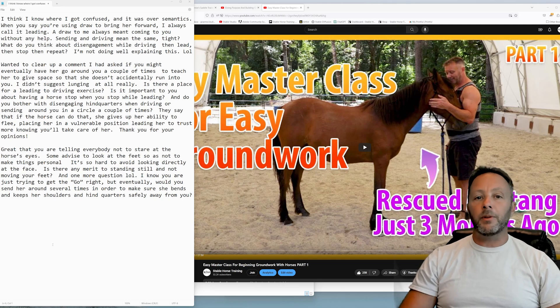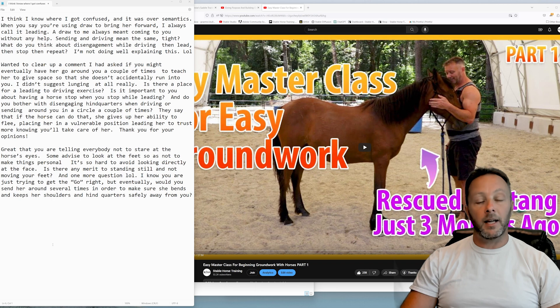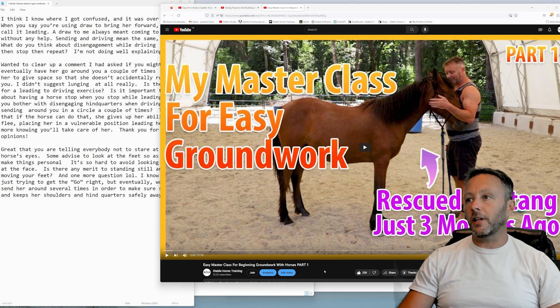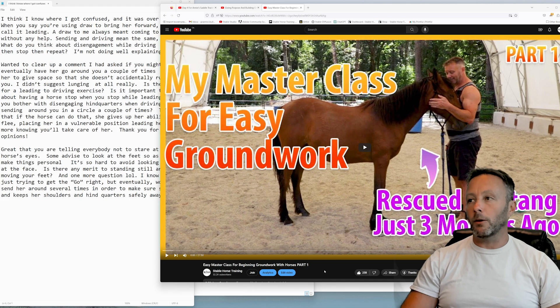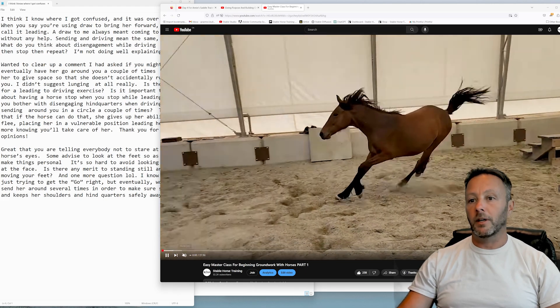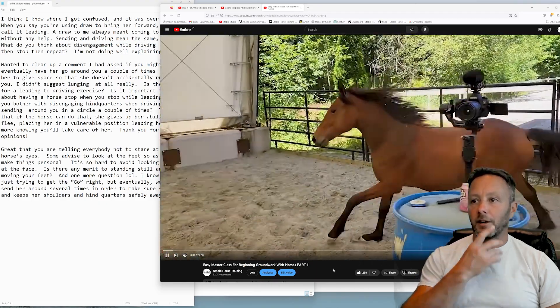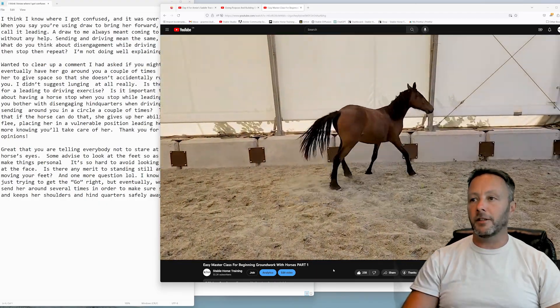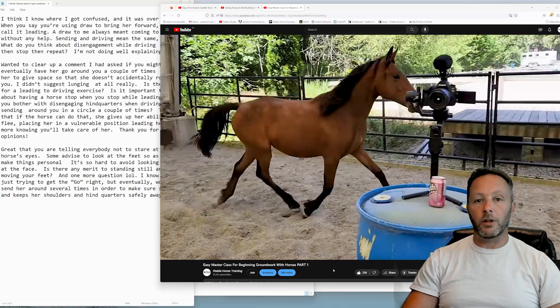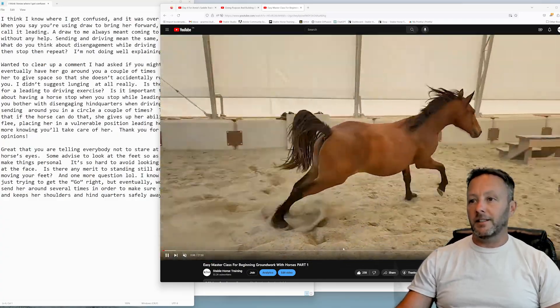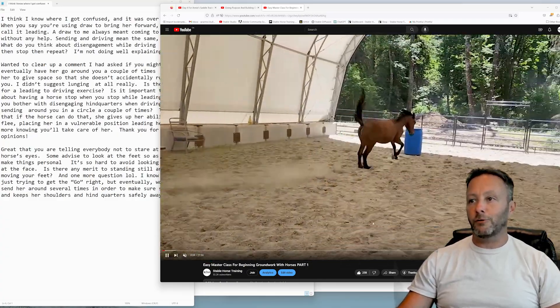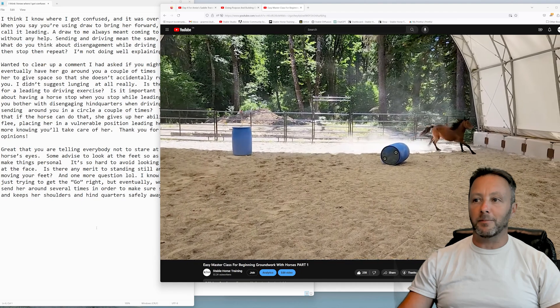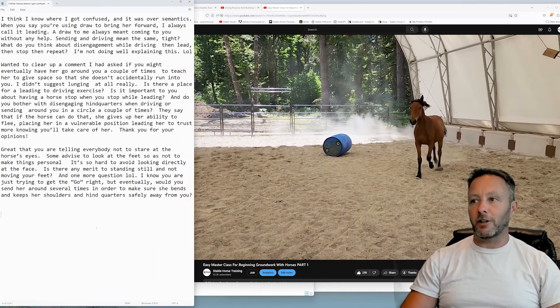Okay everybody, we are back with another question from Kathy here on the channel. Thank you Kathy for this question. This is on a video that I did with little Mocha, part one of a master class for easy groundwork. Mocha is a little firecracker sometimes, she's a lot of fun, but it was very important to get on with her groundwork. So this was her first day of doing that.